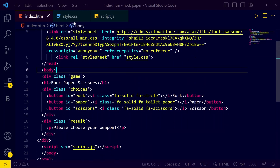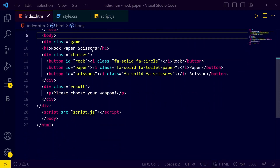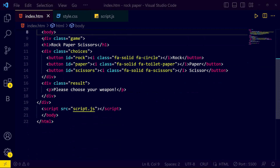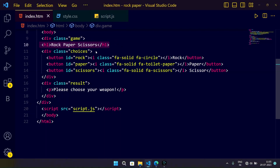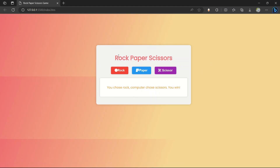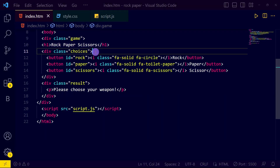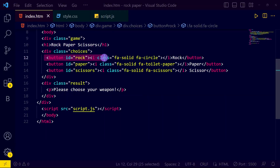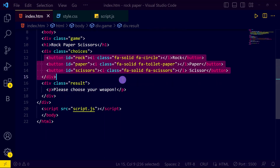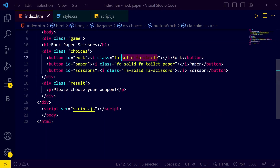In the body tag we have a div with class 'game', and in this div we have an h1 tag with 'Rock Paper Scissor'. Then we have a div with class 'choice', and inside it we have three buttons: rock, paper, and scissor, along with icons for each button.